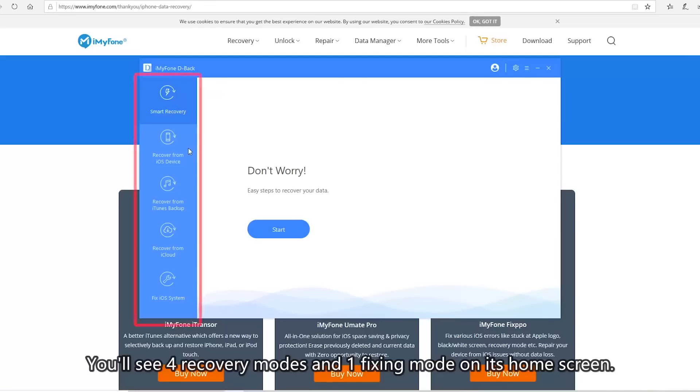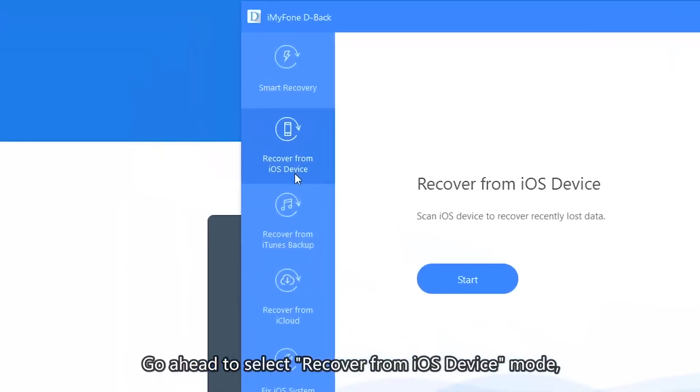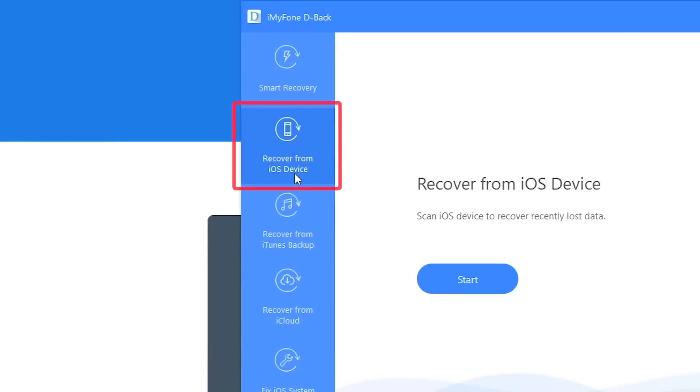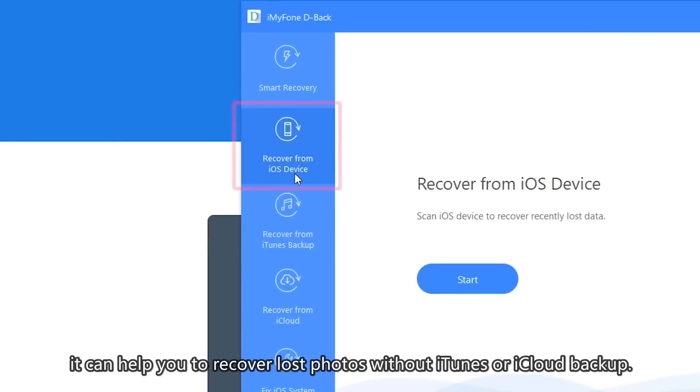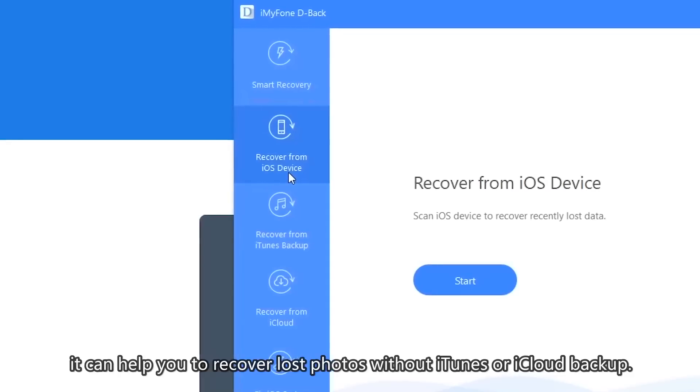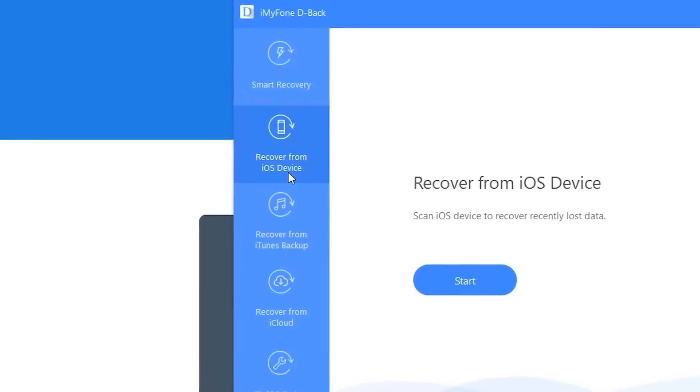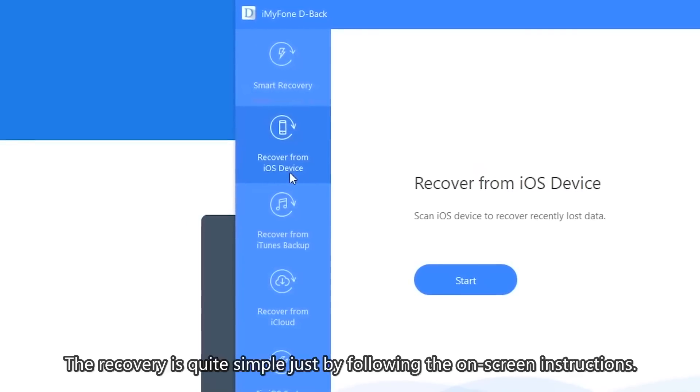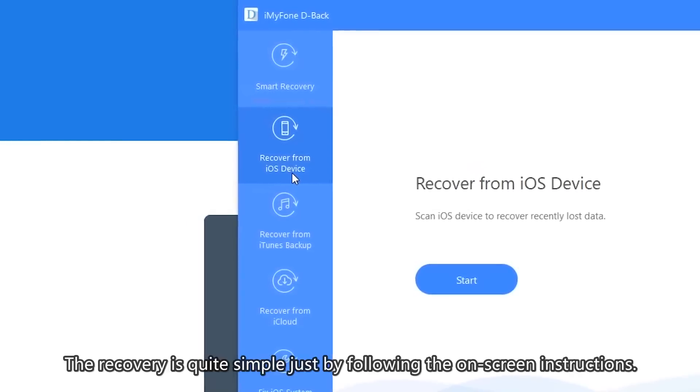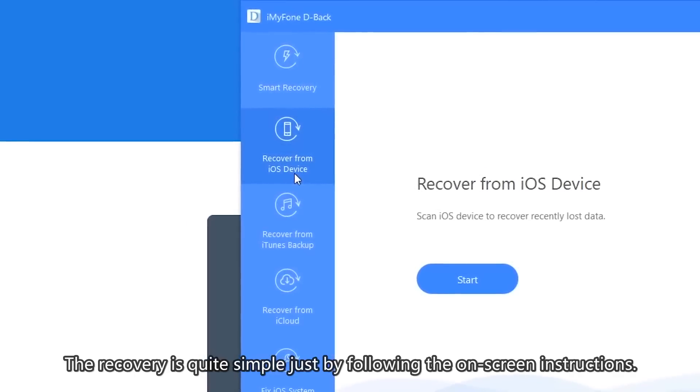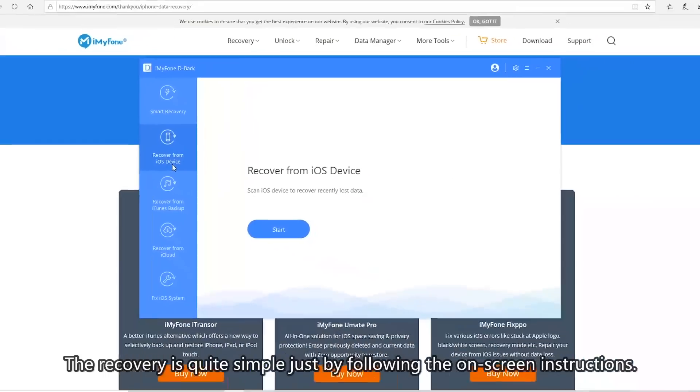You'll see four recovery modes and one fixing mode on its home screen. Go ahead and select Recover from iOS device mode. It can help you to recover lost photos without iTunes or iCloud backup. The recovery is quite simple just by following the on-screen instructions.